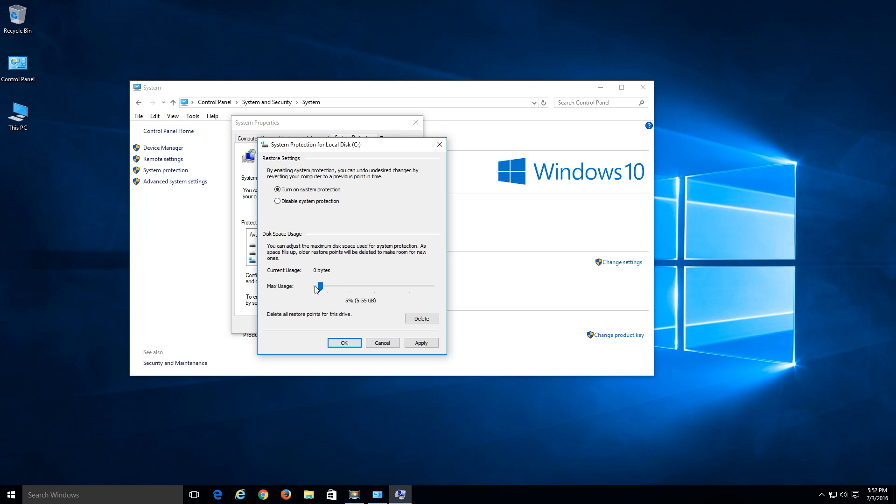And you can adjust this however you want to adjust the size of how much system restore points get stored. You can just adjust this bar depending on how large a hard drive is or whatever you prefer. So right now it's just set to allow up to 5.5 gigabytes of restore points. I'm going to click apply. Click OK.